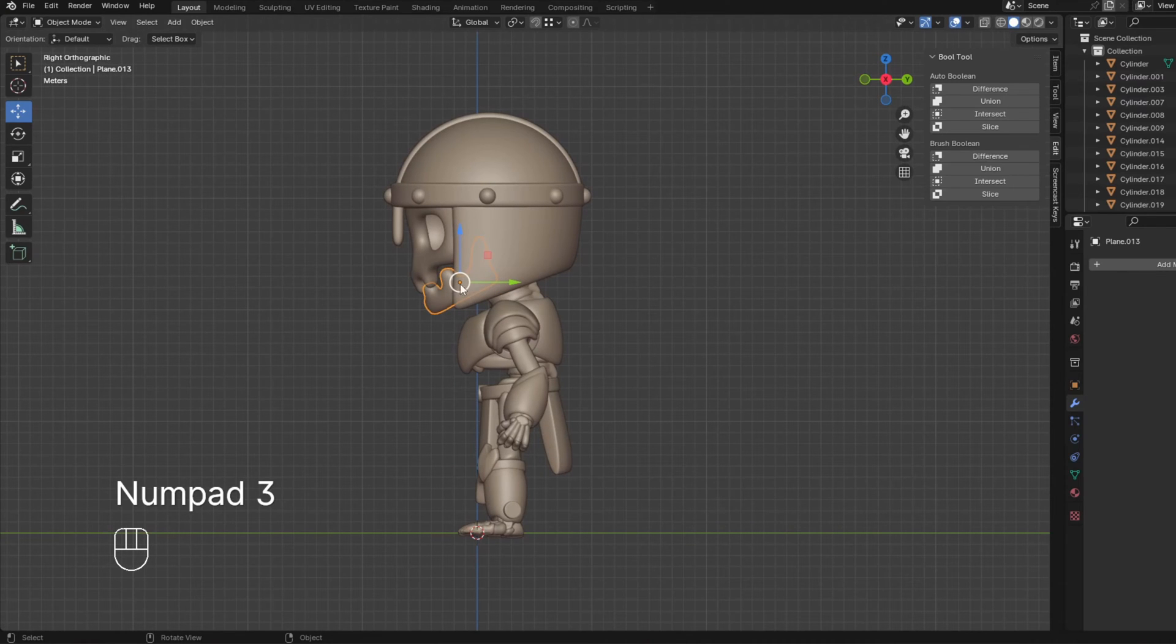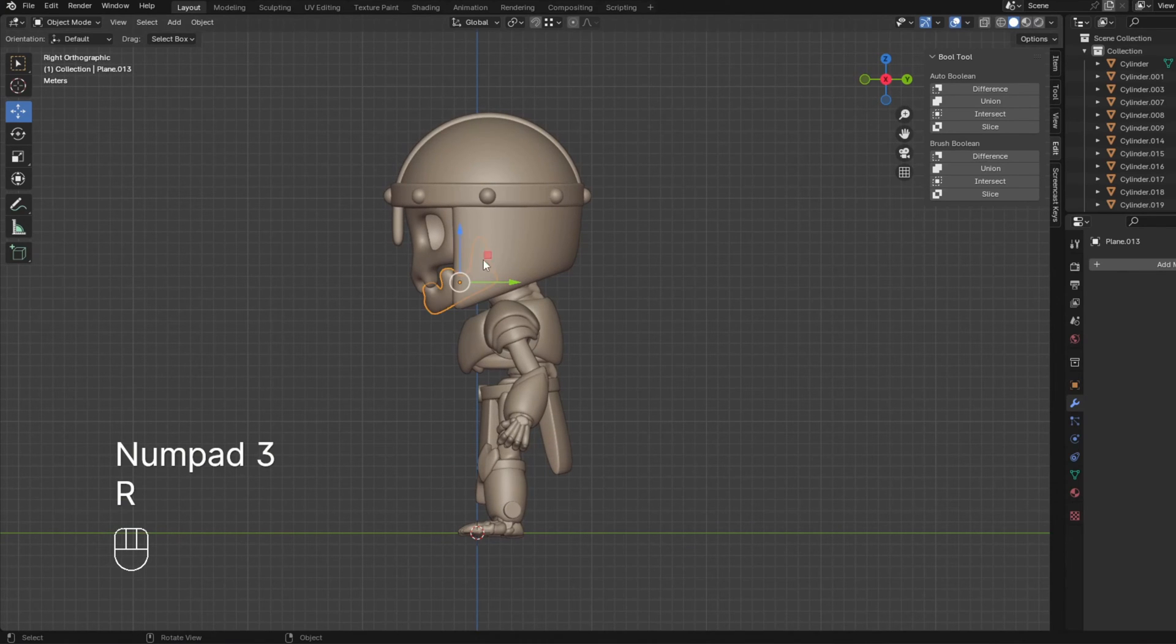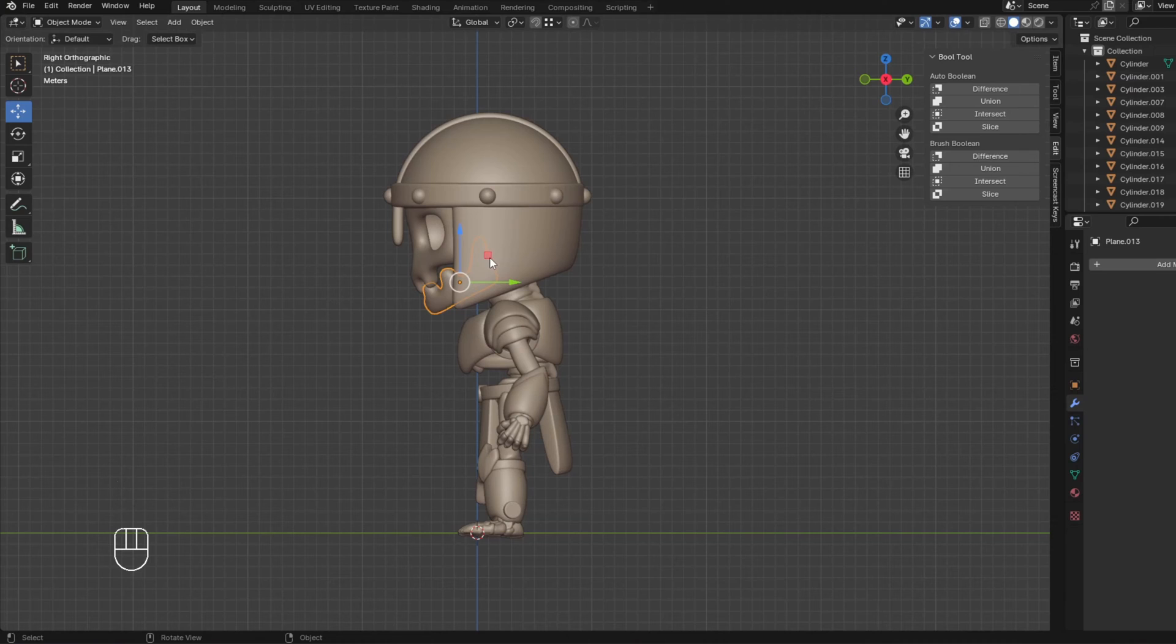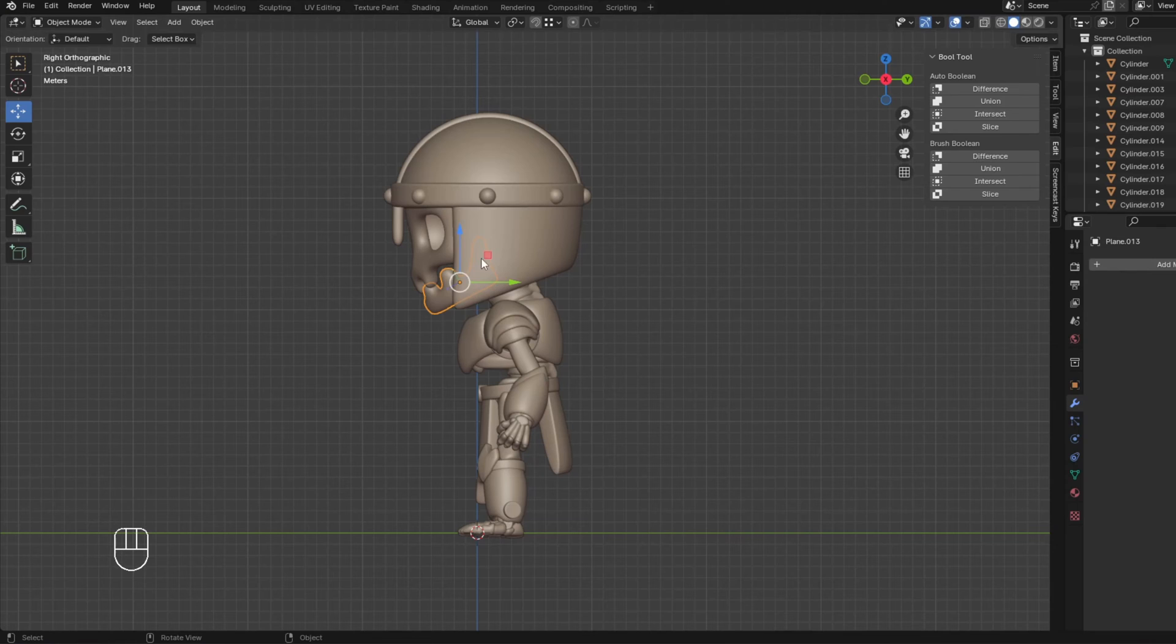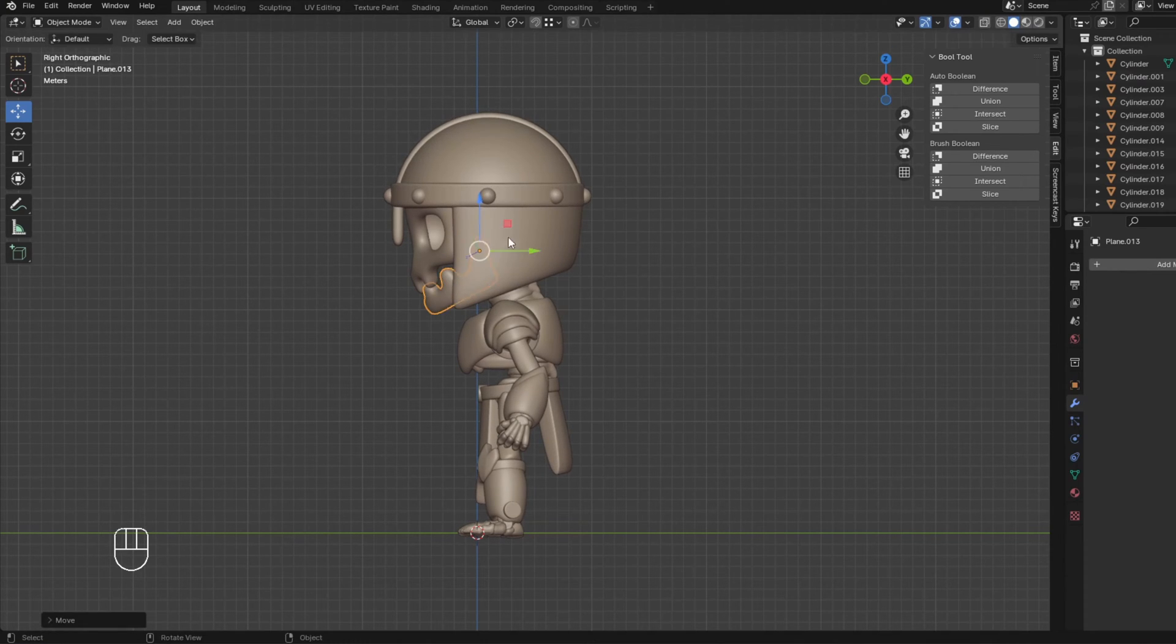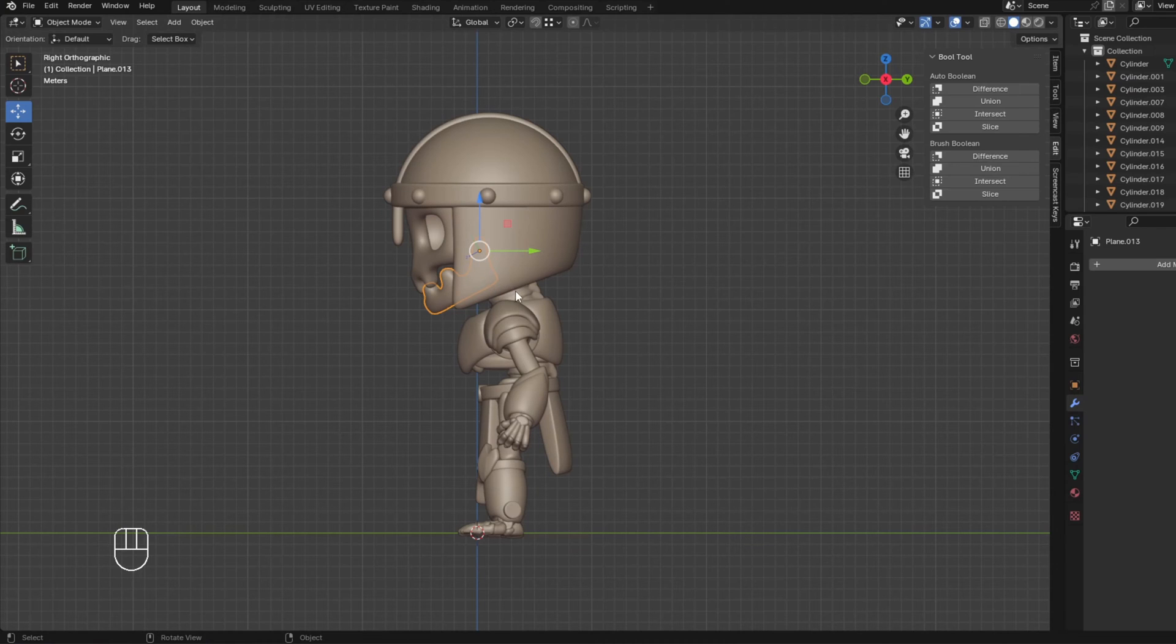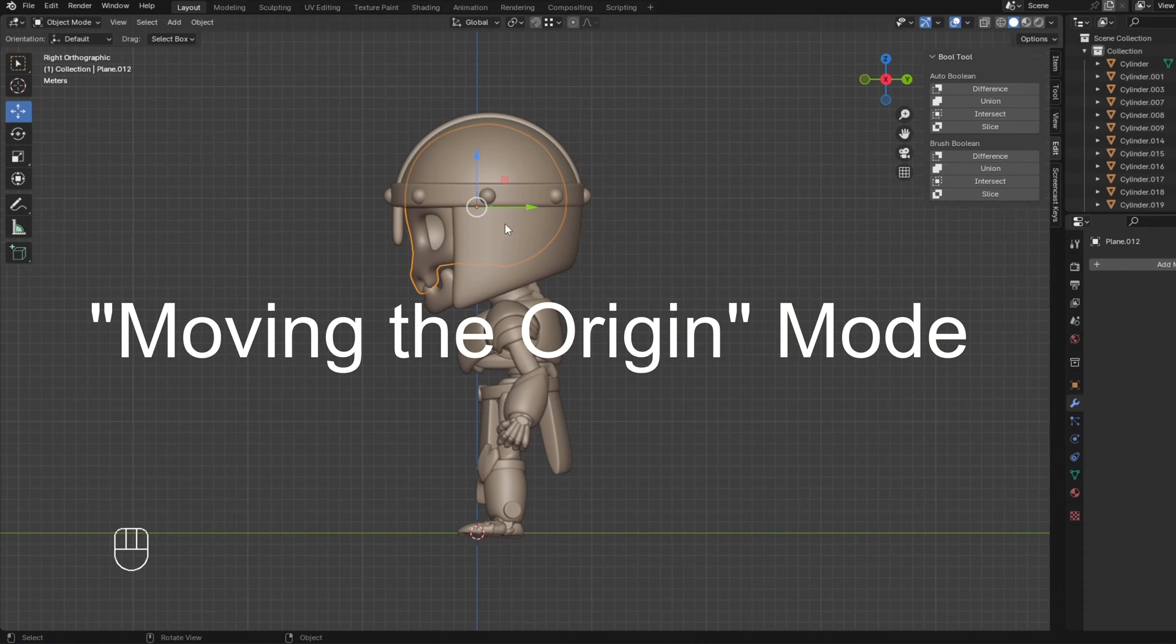For example, this jaw, we want it to rotate not here, but here. So all we have to do is press Ctrl period and press G to move, and then we can move the origin to where we want it to. So we're going to move that here. So until we press Ctrl period again, we are still in this moving the origin mode.